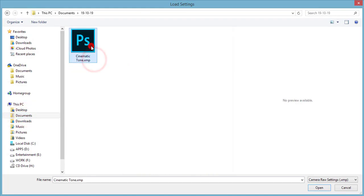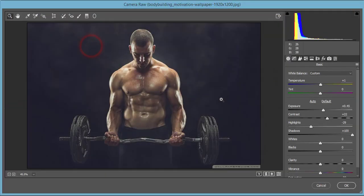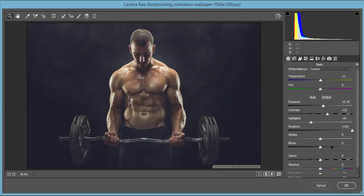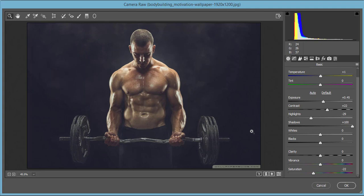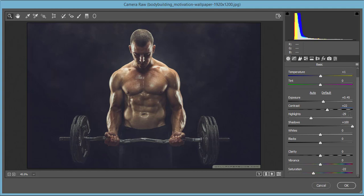What I've done here: temperature plus one just to make it warm color, plus 45, plus 22 - that's the contrast and it's a high contrast image which makes the cinematic look. Highlights I made down to minus 29, and the shadow I made 100 for proper shadow of the photo.